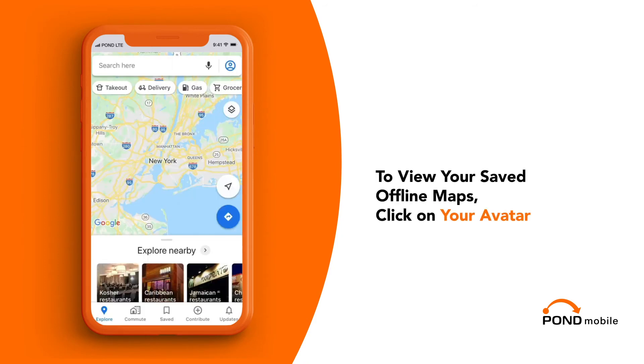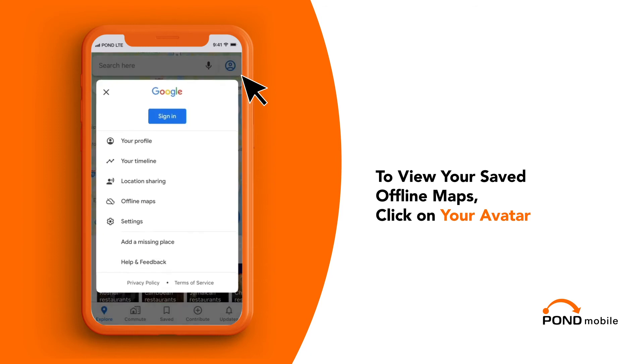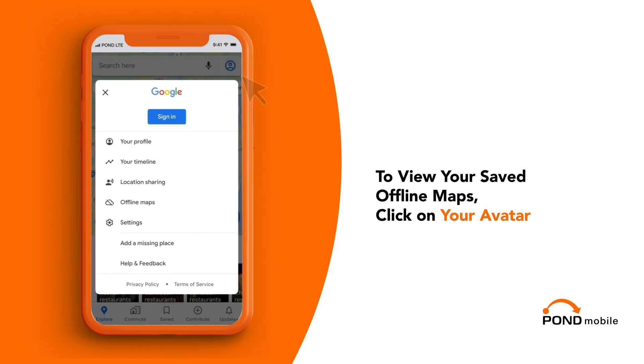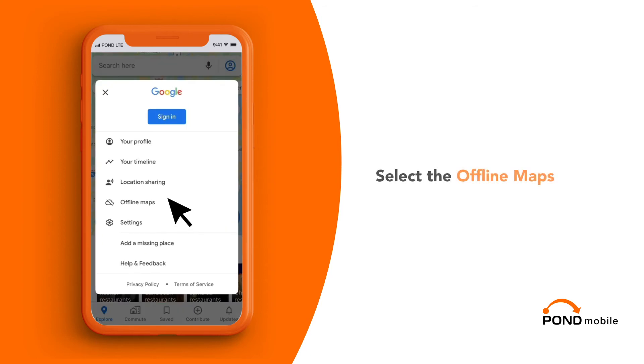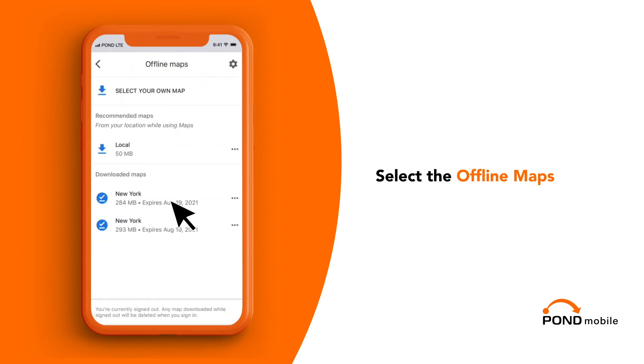To view your saved offline maps, click on your avatar in the upper right corner of the main screen of the app and select the offline maps.